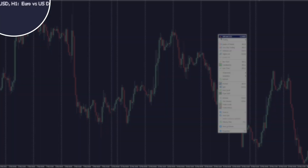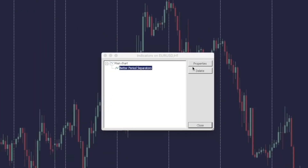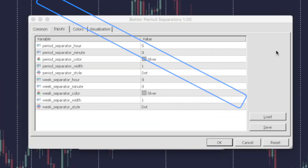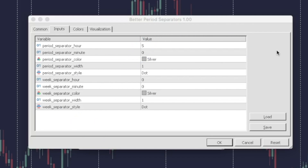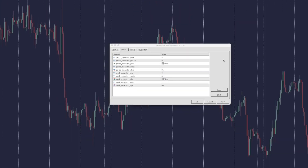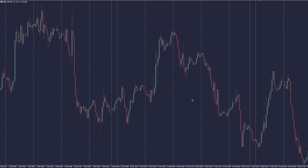But on the intraday charts it becomes better — you have the option to place the period separators at any specific time. You could also place extra period separators at a specific time on Monday to mark the start of a week. So now you can see every day and every week being separated on any intraday chart, nice and clean.